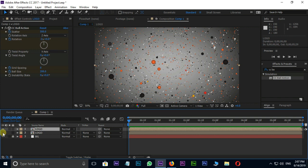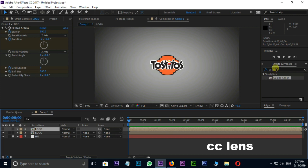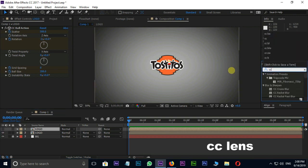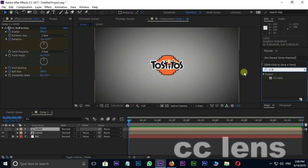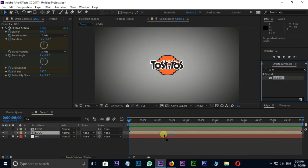Unhide the bottom layer and hide the top layer. Now search for CC lens effect in effects and presets. Drag and drop it on the bottom logo layer.